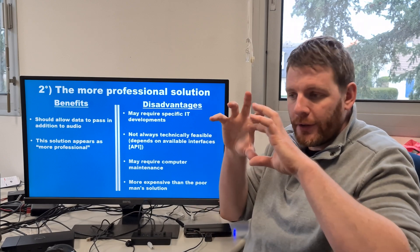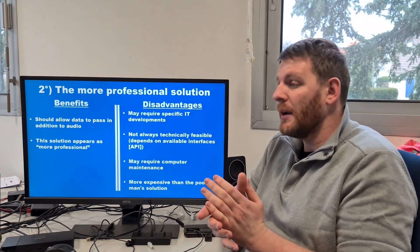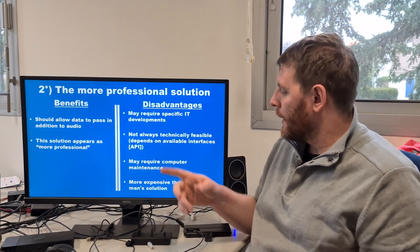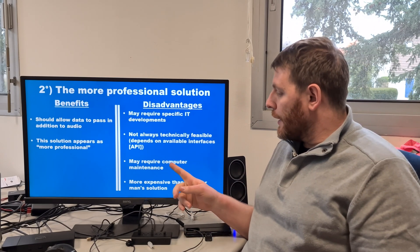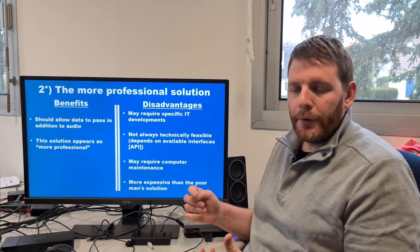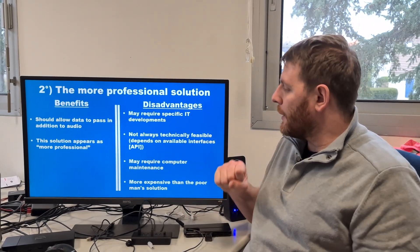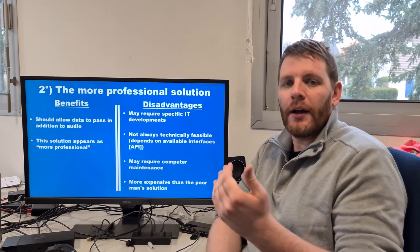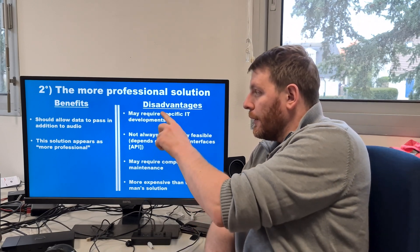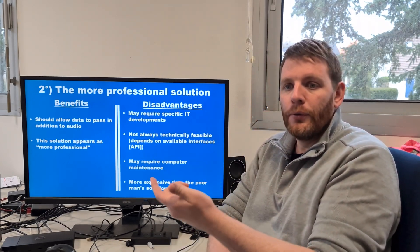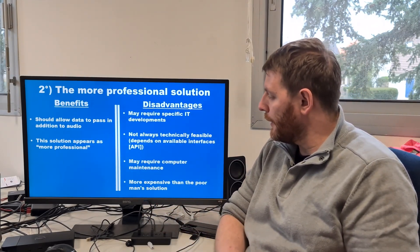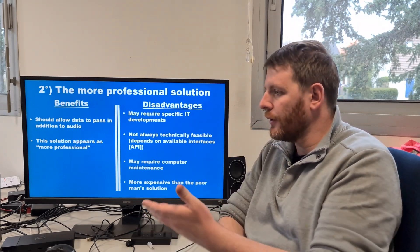It's not always technically feasible because it depends on what APIs and interfaces are available, and whether it's possible to get the audio and data. If it's a totally closed system, you won't be able to interconnect both gateways. It may also require computer maintenance — an administrator and a developer — especially if APIs change after a firmware upgrade, requiring you to adapt your software.